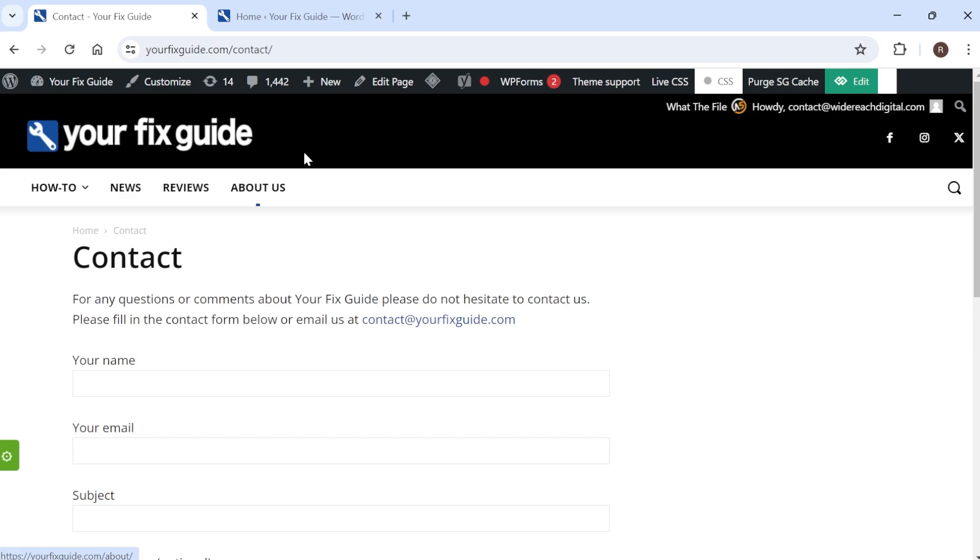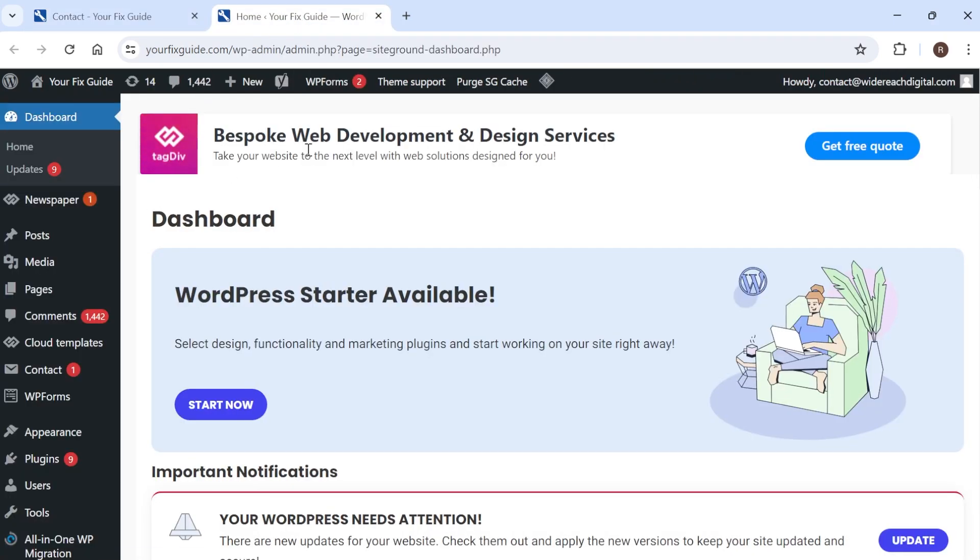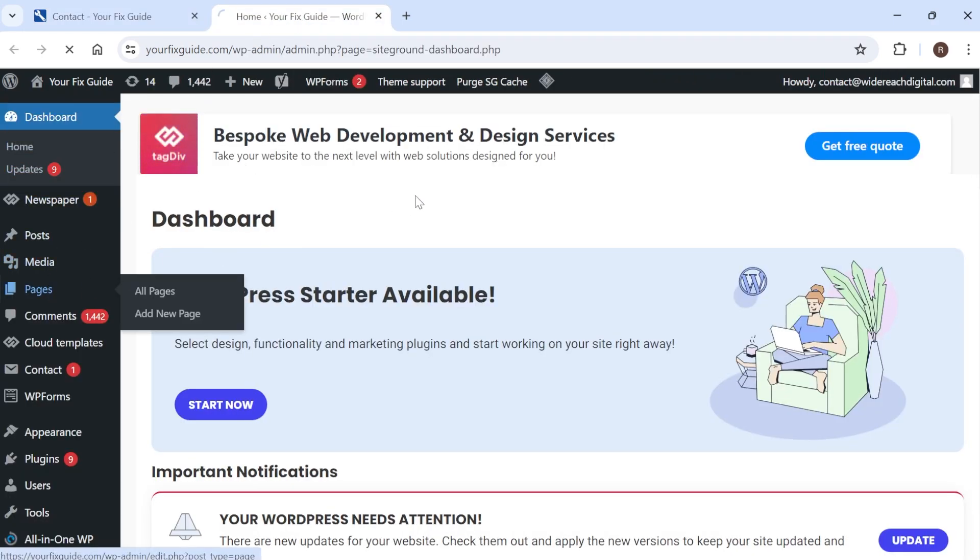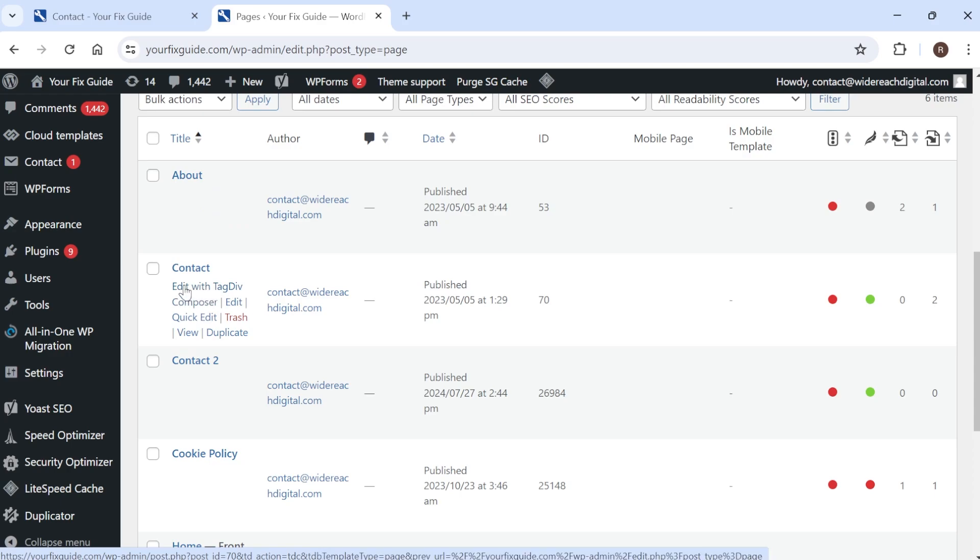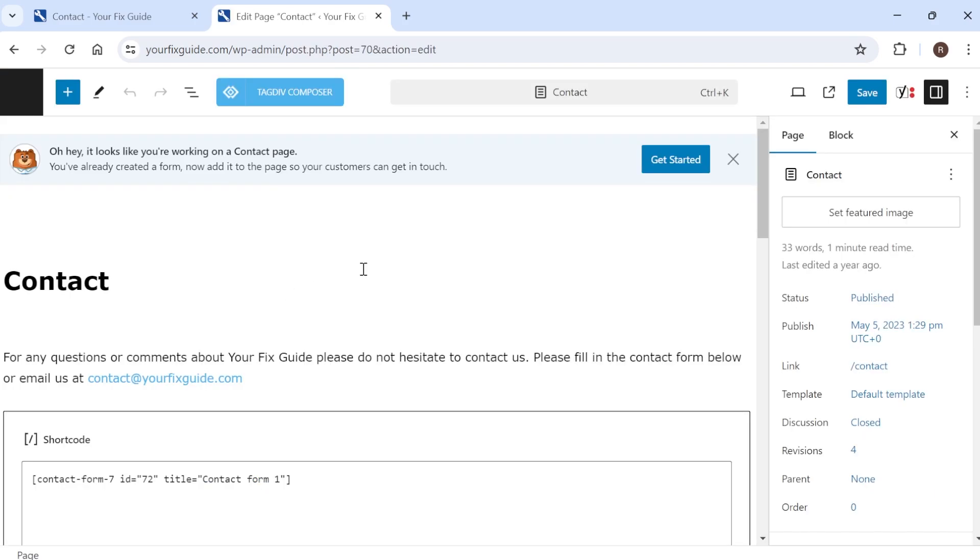So the first thing we need to do is log in to your website WordPress dashboard, come over to the page that you would like to remove the page title from. In my case it's this contact page over here and the first thing we're going to do is just come into the edit section of this page.